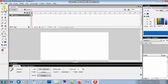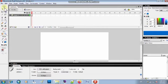Hum is ka basic layout dekhte hain. Here, as you can see, there is written Tools. Here we have some tools, some elements which we can use to create animation. In tools ko use karke hum easily animation create kar sakte hain.